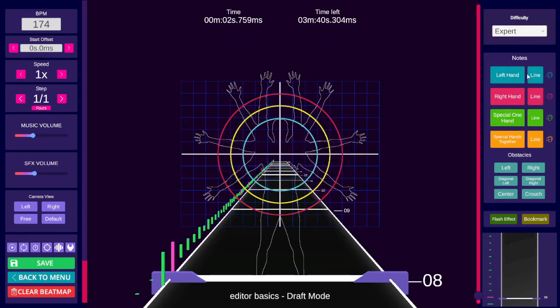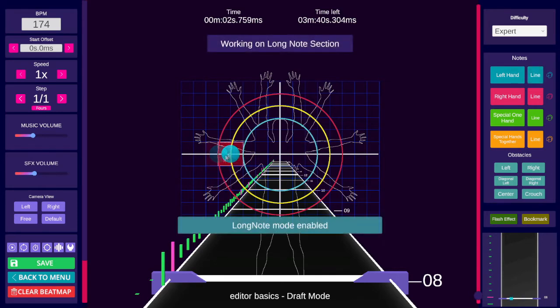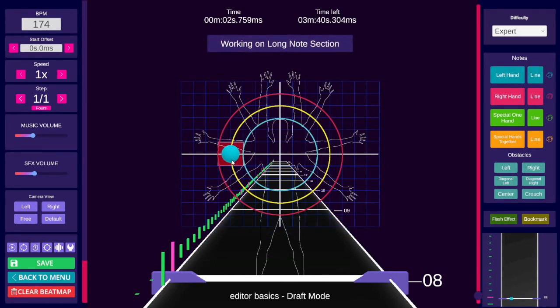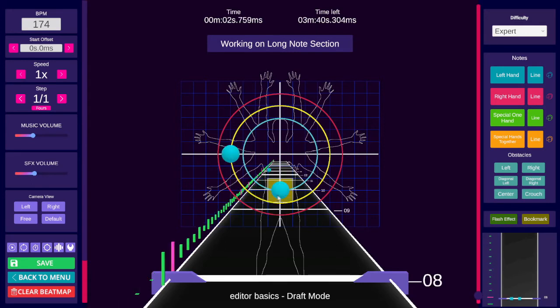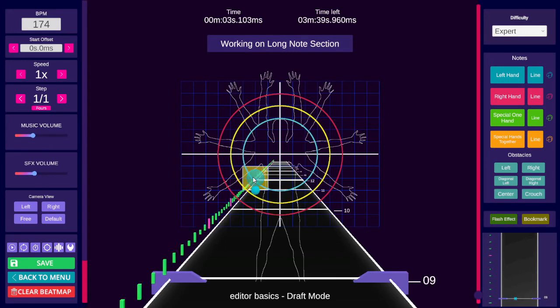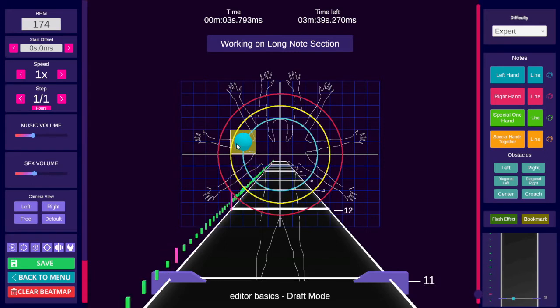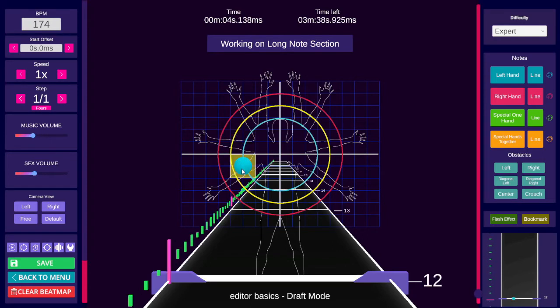The line button next to each note type lets you enter rail mode or long note mode, which can also be triggered with L. You need to have the color of the note you want for the rail already selected when using L.